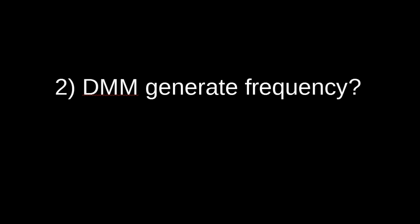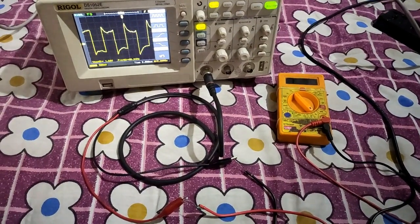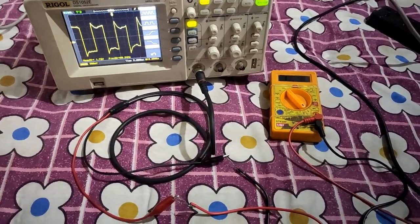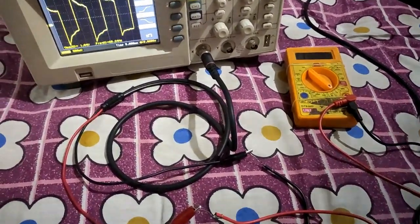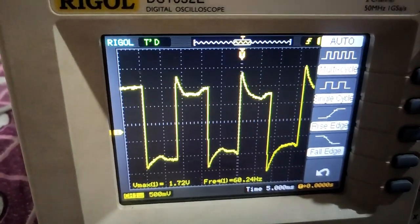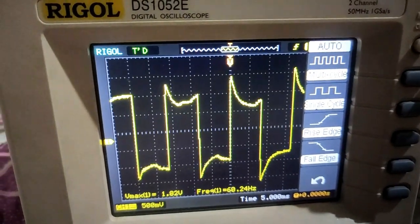Now let's find out: does it generate a waveform of a particular frequency? I connected my multimeter probe to the DSO probe and here you can see a waveform of 1.8V and 60Hz. So the multimeter is generating a frequency of 60Hz. But where is the use of this function?